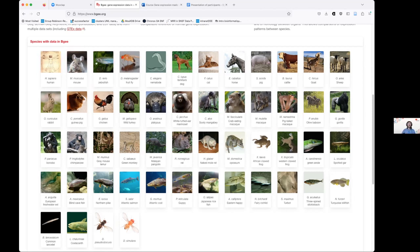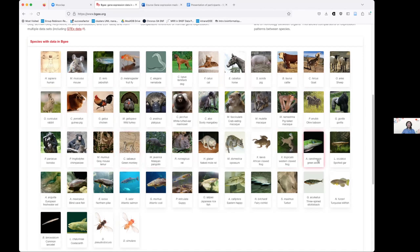You see here the five classic model organisms of animals: humans, mouse, zebrafish, Drosophila melanogaster, and C. elegans, then various animals of agronomic interest, and then various animals which represent different aspects of biodiversity.